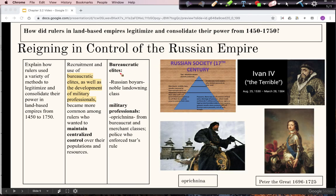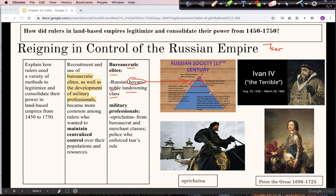Moving over to Russia — the relationship between bureaucratic elites and the Tsar is a little more tense. The noble equivalent in Russia, called the boyars, gave the Tsars lots of trouble. In order to become Tsar, Ivan the Terrible actually had to conquer the boyars. So it's not a situation where the Tsar has these people working directly for him — there's much more conflict, like in the old feudal model.